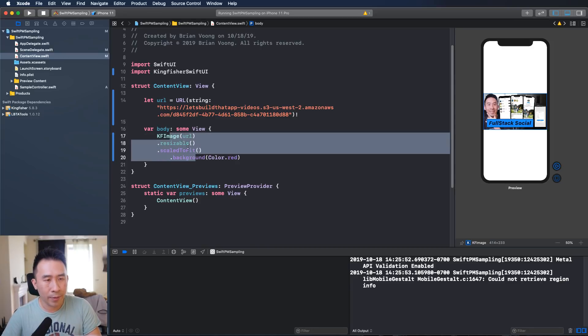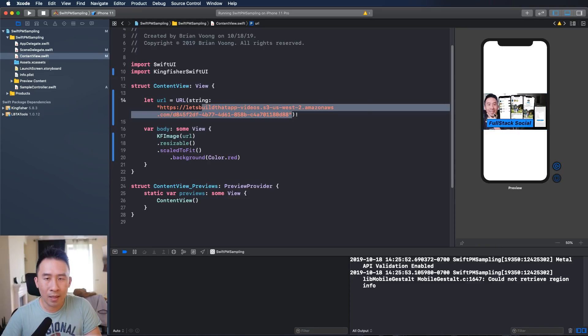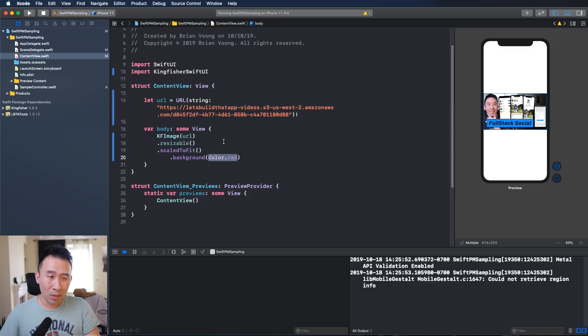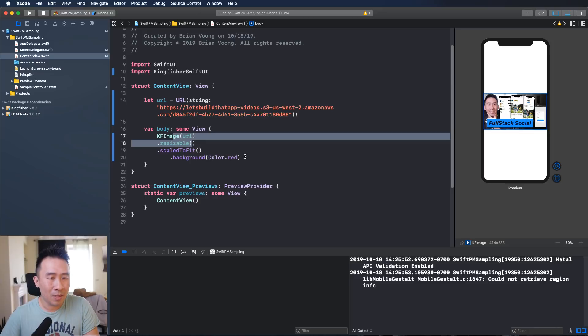So you see three lines right here, right? Kingfisher image, pass in the URL right here and it loads in this image on the right side directly. You don't have to do too much inside of SwiftUI, just pass in a URL and you're pretty much good to go.